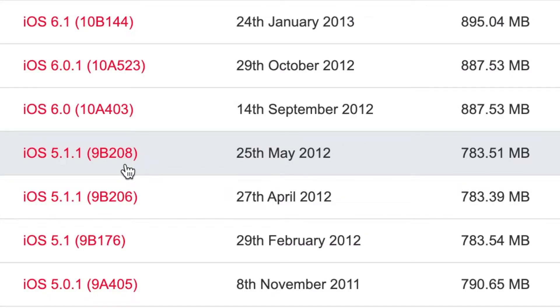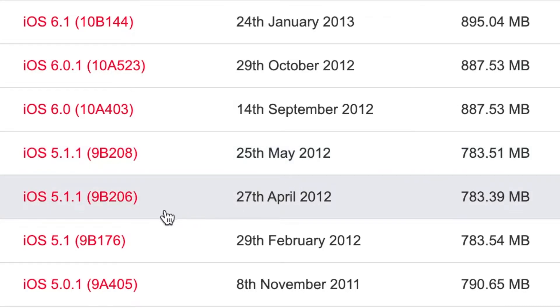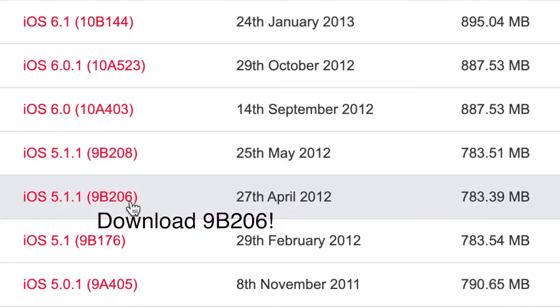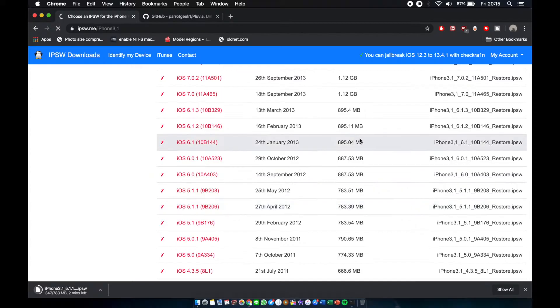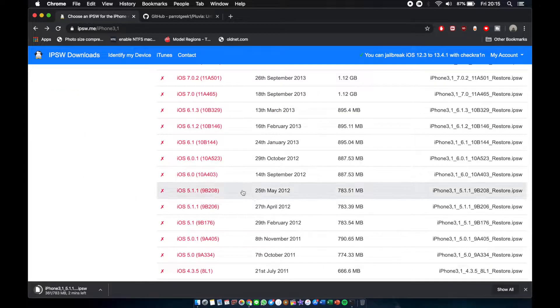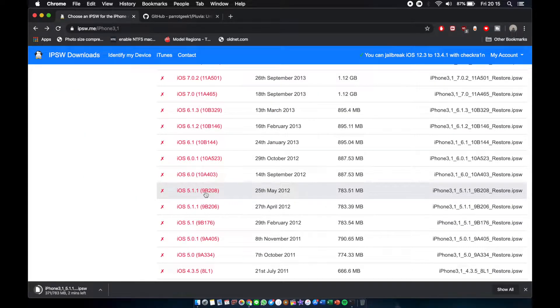The first one is 9b208, released in 25th May 2012, but the second one is 9b206, released in 27th 2012. So 8 and 6, make sure to download 9b206. Don't download the 9b208. I thought they were the same thing, but apparently it was not. So don't be a fool like me, download 9b206 to downgrade your iPhone 4 3.1.